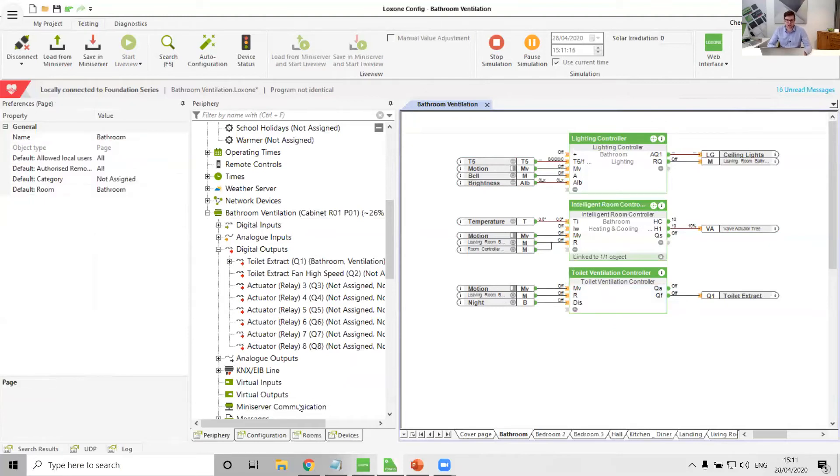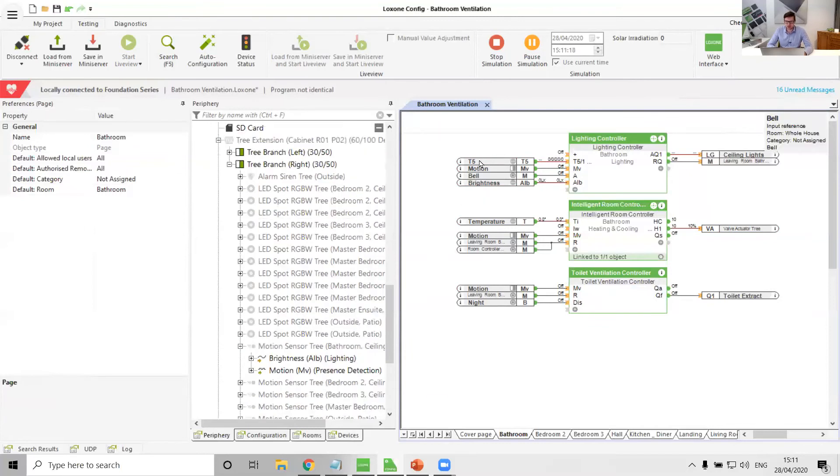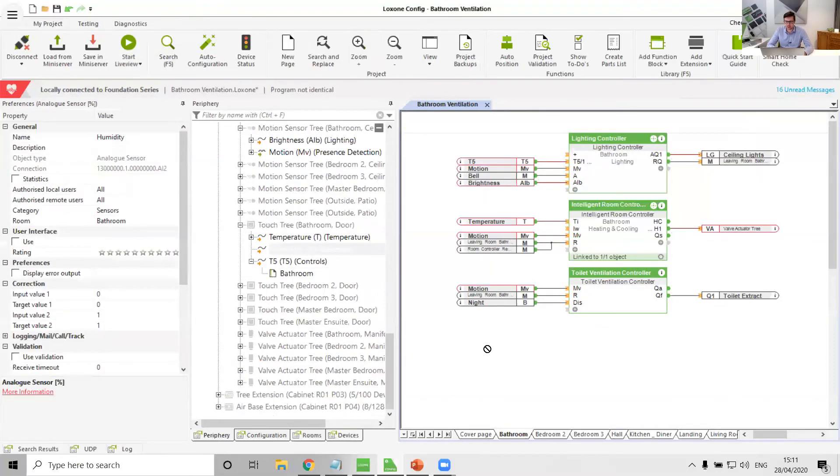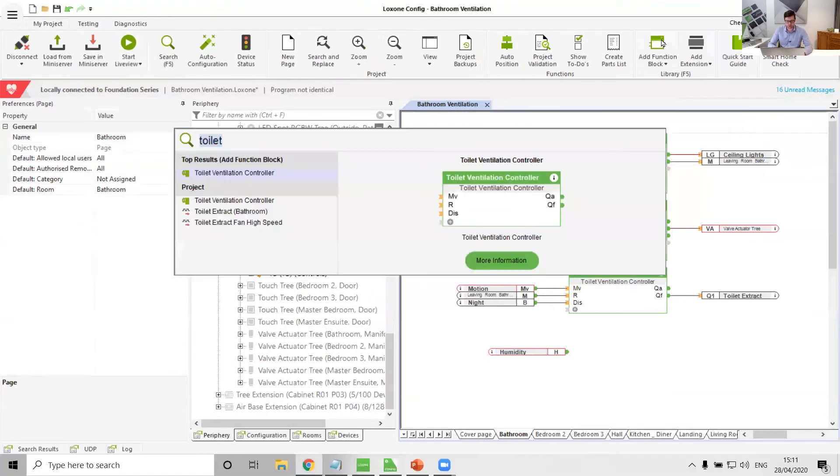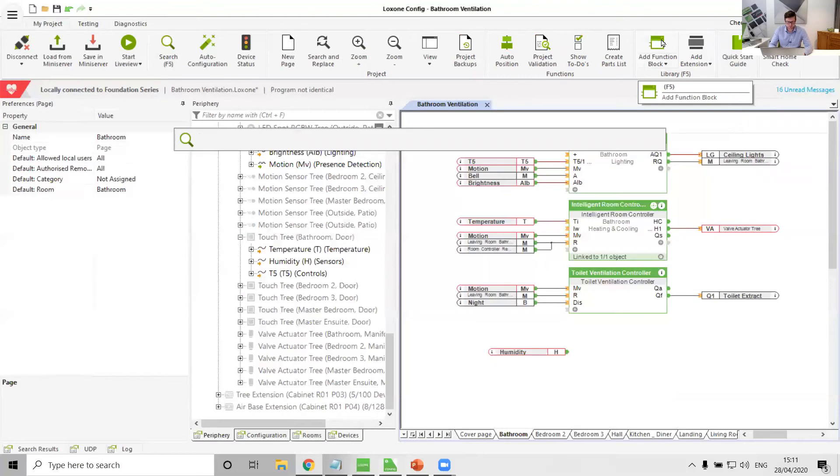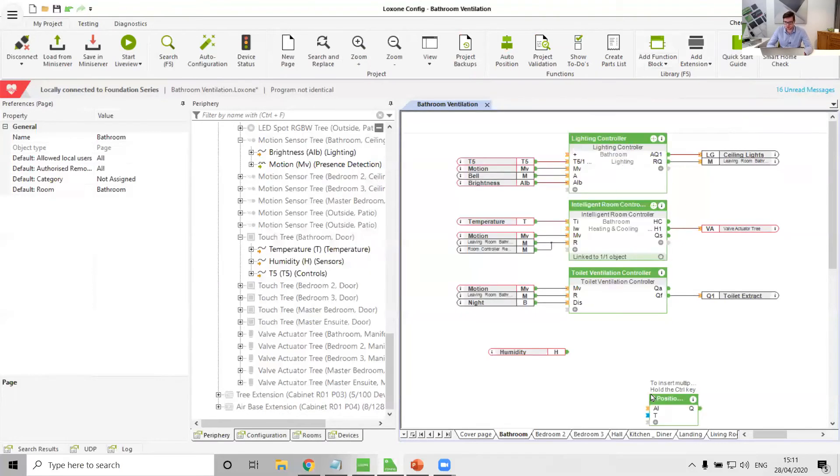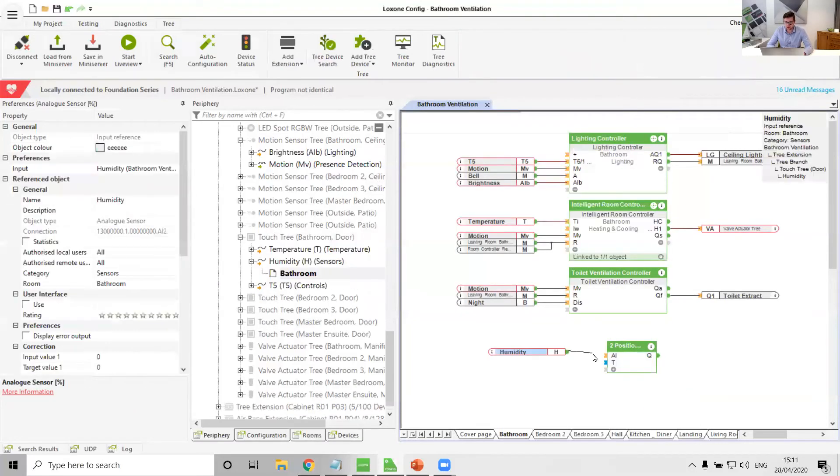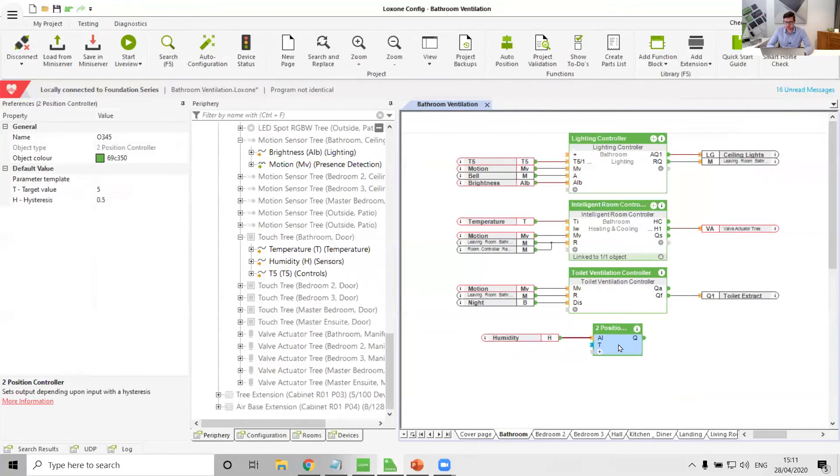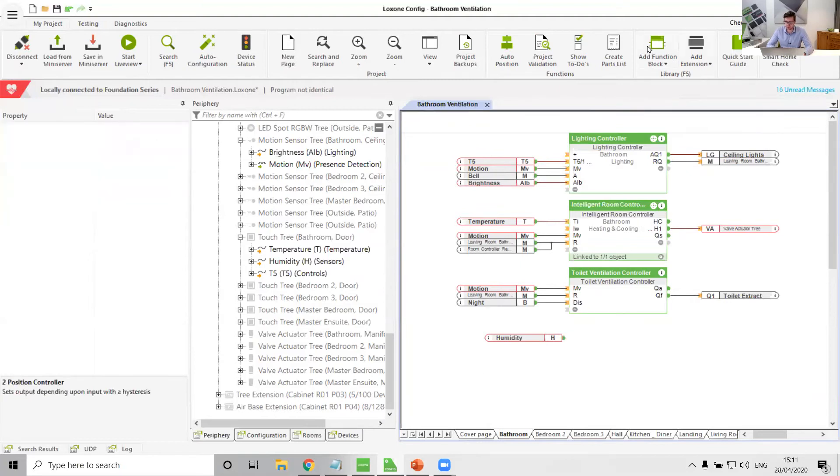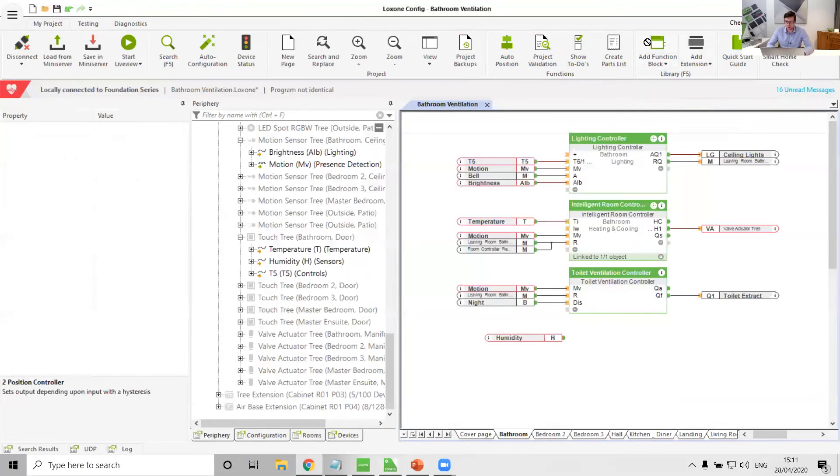And so again, we could alter this by maybe creating our own little bit of logic. So maybe if we took the T5 that's in the bathroom, we could take the humidity out and we could put that into something like a threshold switch or a two position controller. So two position controller could work well. Actually, sorry, not two position controller, threshold switch would be much better.